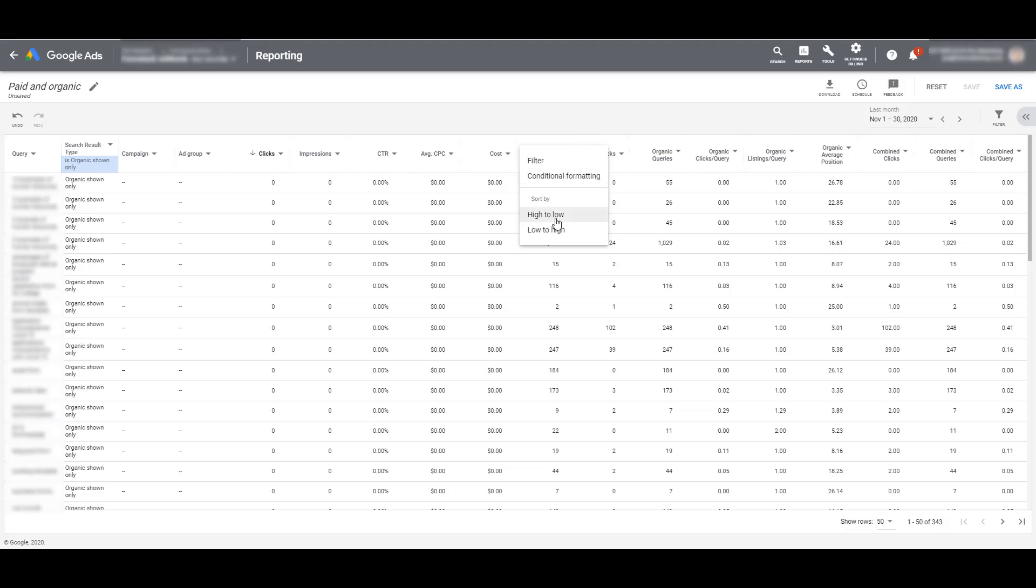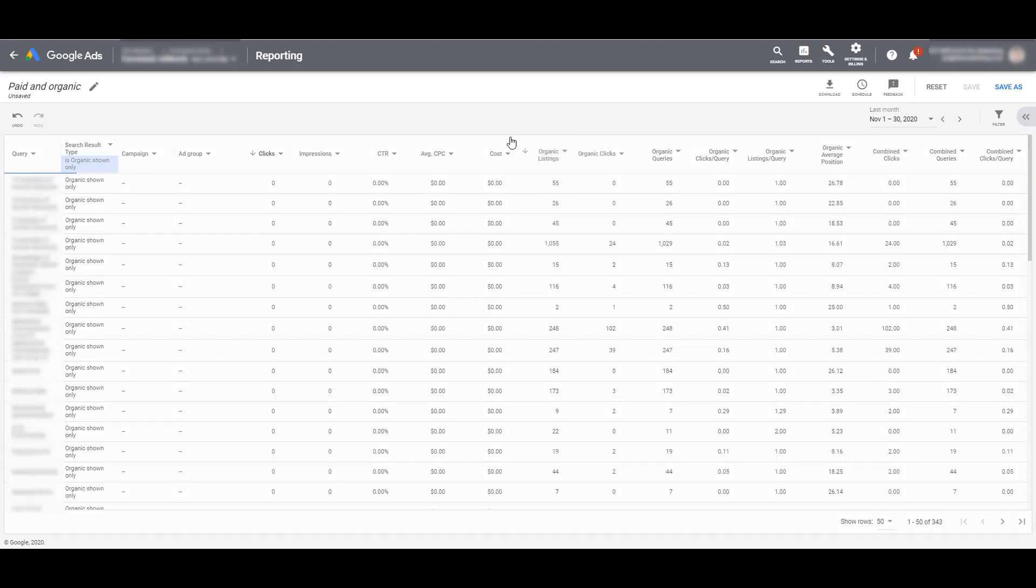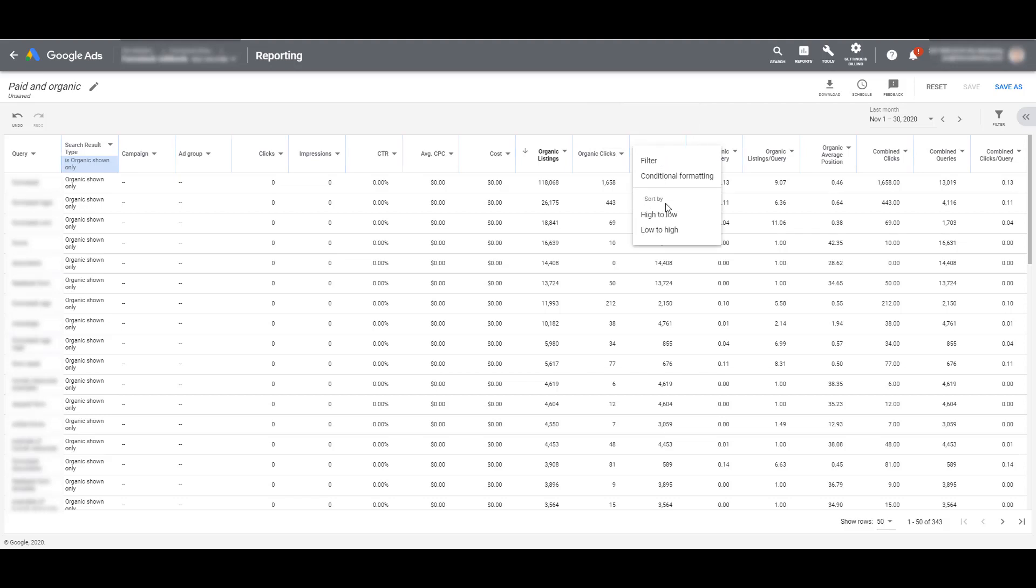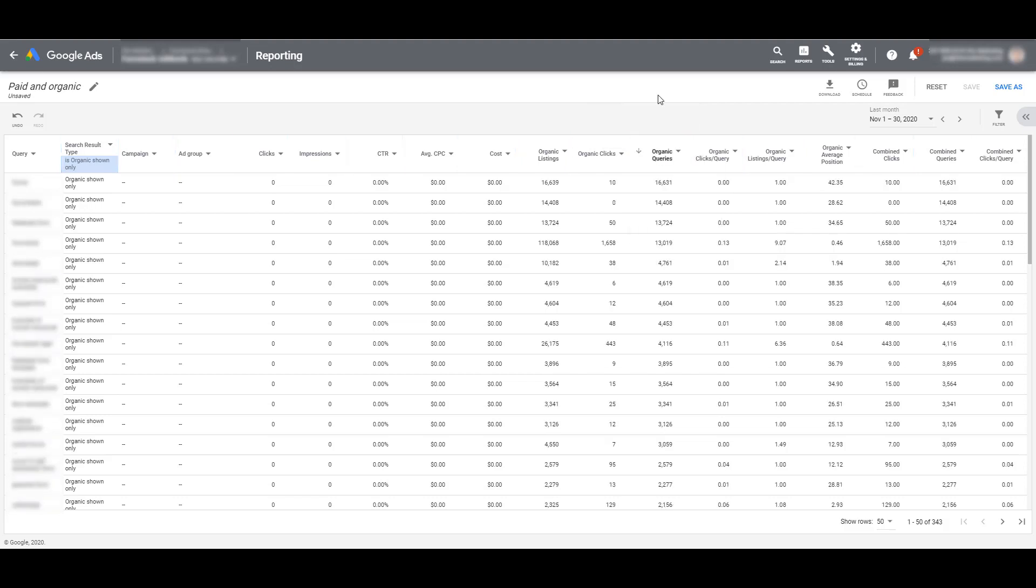This time I'm sorting by the highest to the lowest. And then I can get a list of organic search queries that have triggered the most organic page results from my linked website. Maybe you want to sort by organic queries. Now I'm seeing which organic search queries were performed the most within this date range.